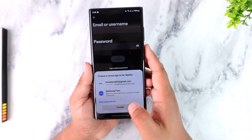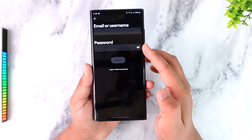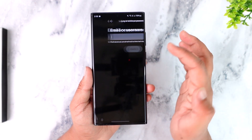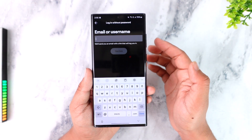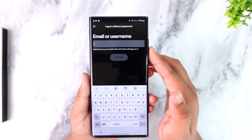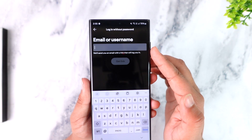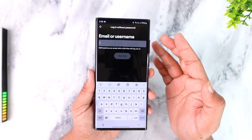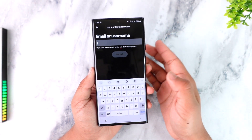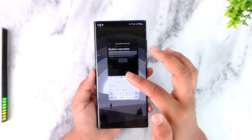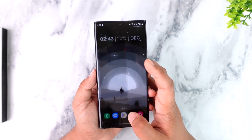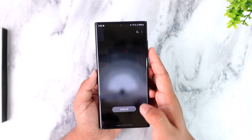But in case you've forgotten your password, you can also log in without a password by tapping the 'Login without password' option, entering your email or username, and tapping 'Get link'. It will send a link to your email, and when you tap on it, you'll be able to successfully log in.